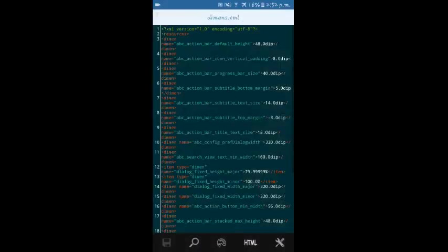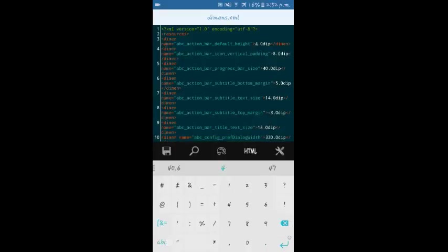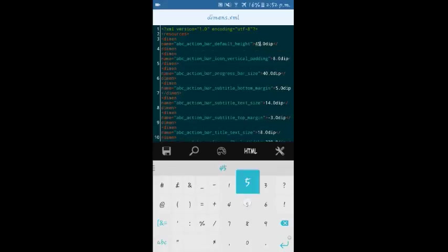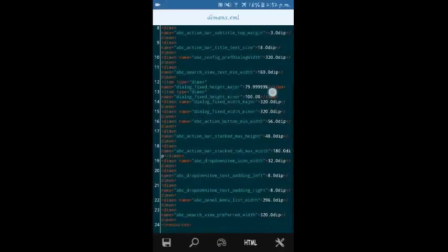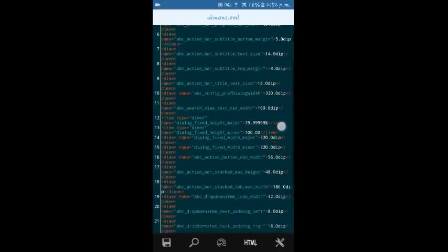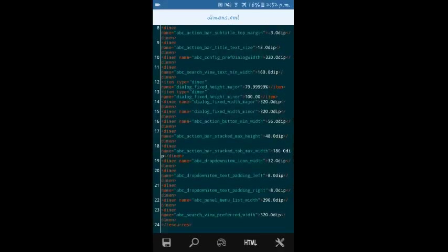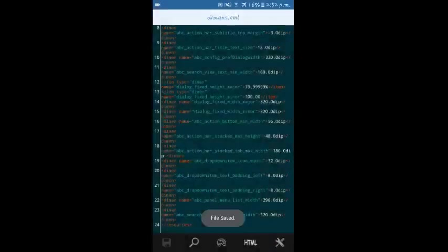There are some other XML files—the dimensions. These are the width and size of all the menu, menu items, navigation bars, etc. You can change them here. Similarly, you have to click on save.